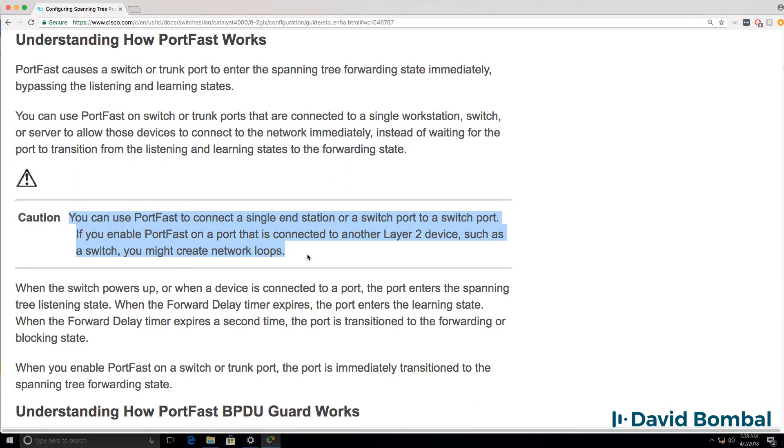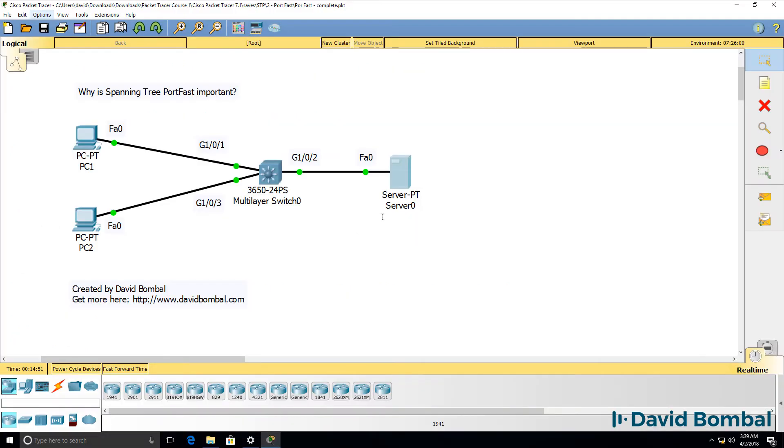But you need to be careful with SpanningTree PortFast. If you enable SpanningTree PortFast on a port that's connected to another layer 2 device such as a switch, you may create network loops. So let's see the problem practically in this network.